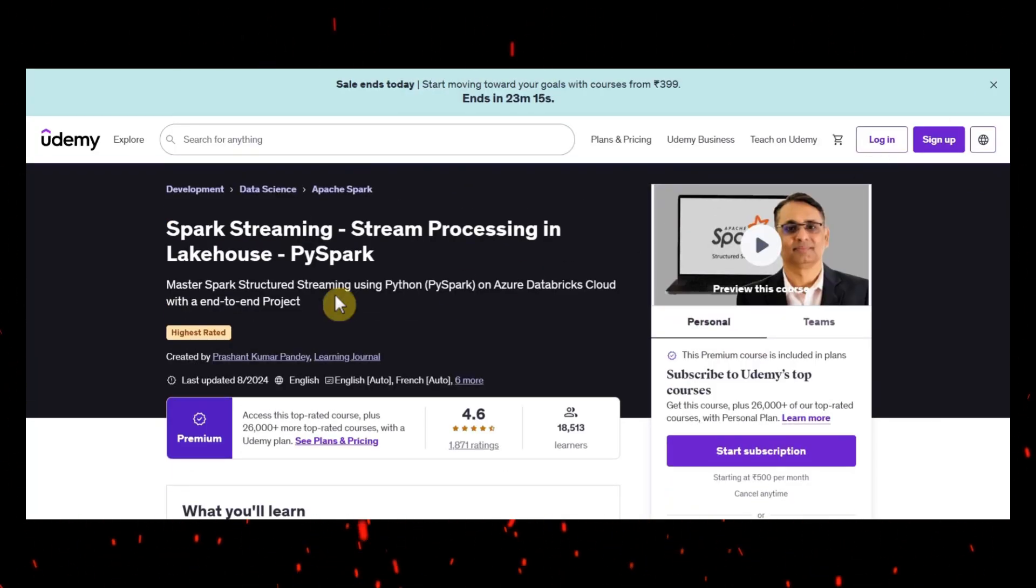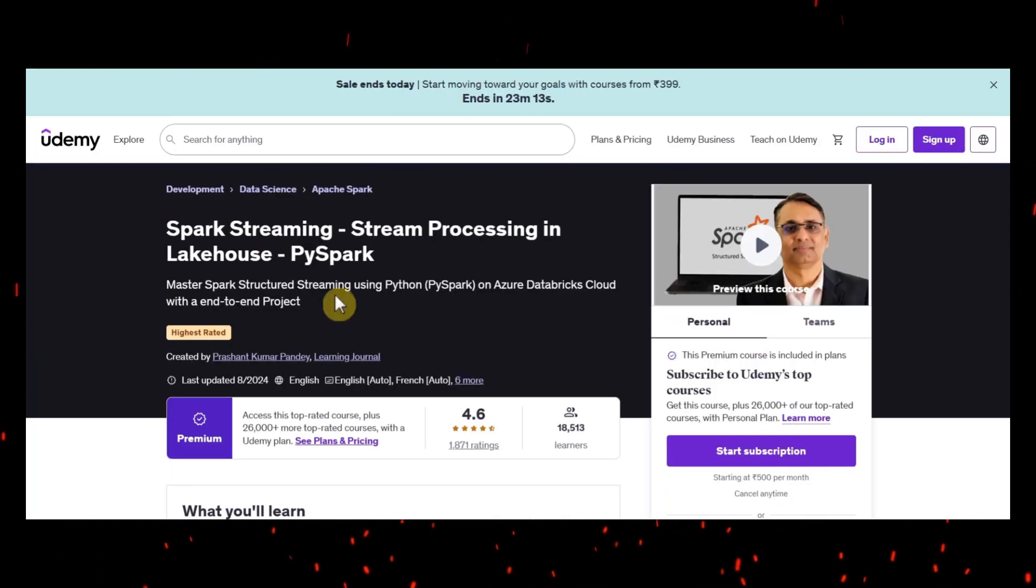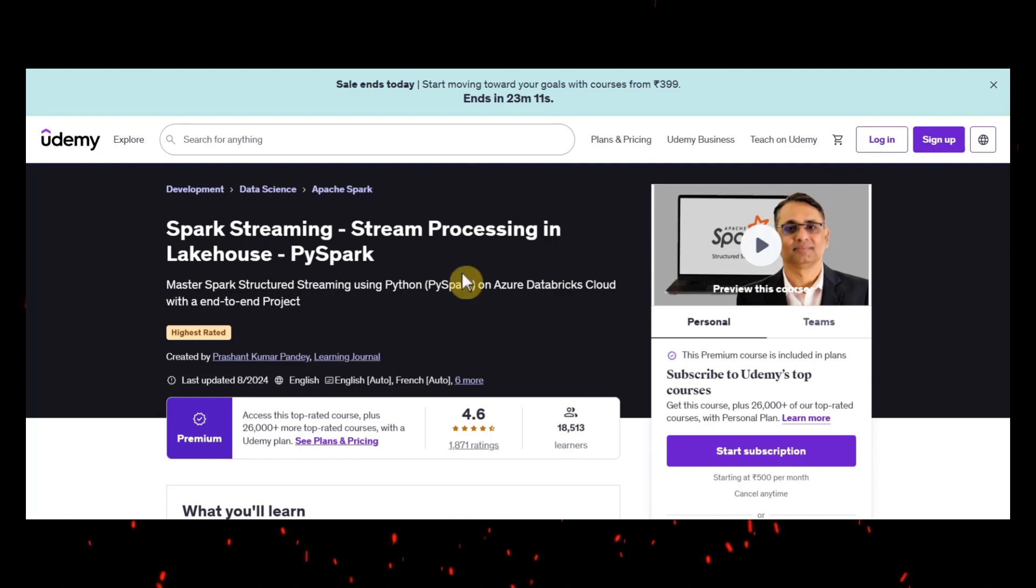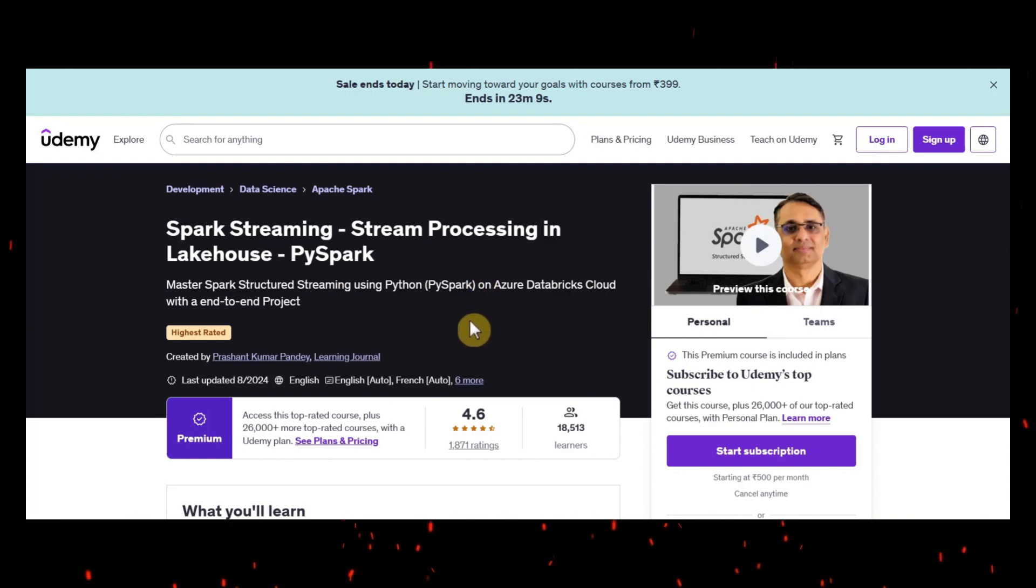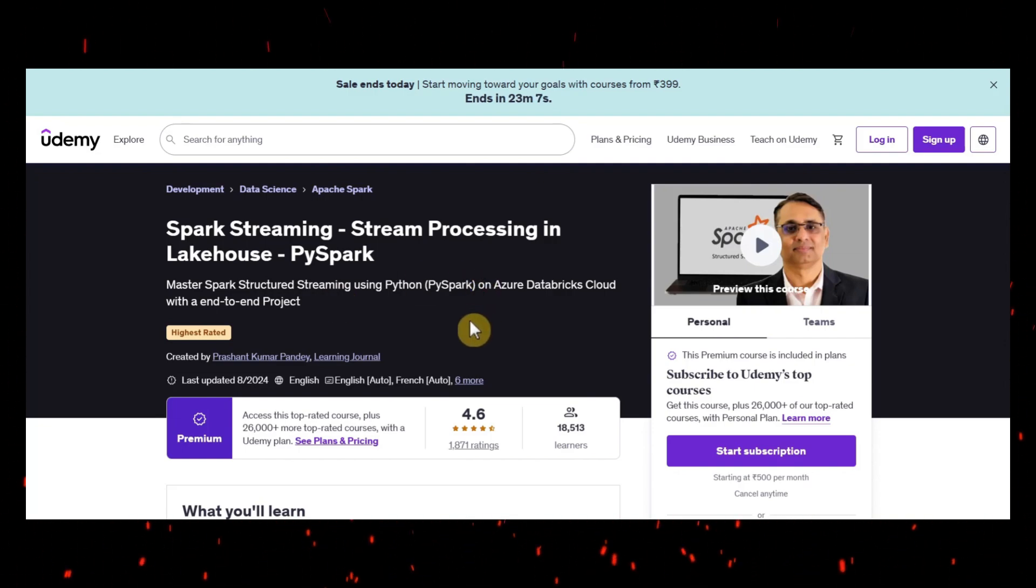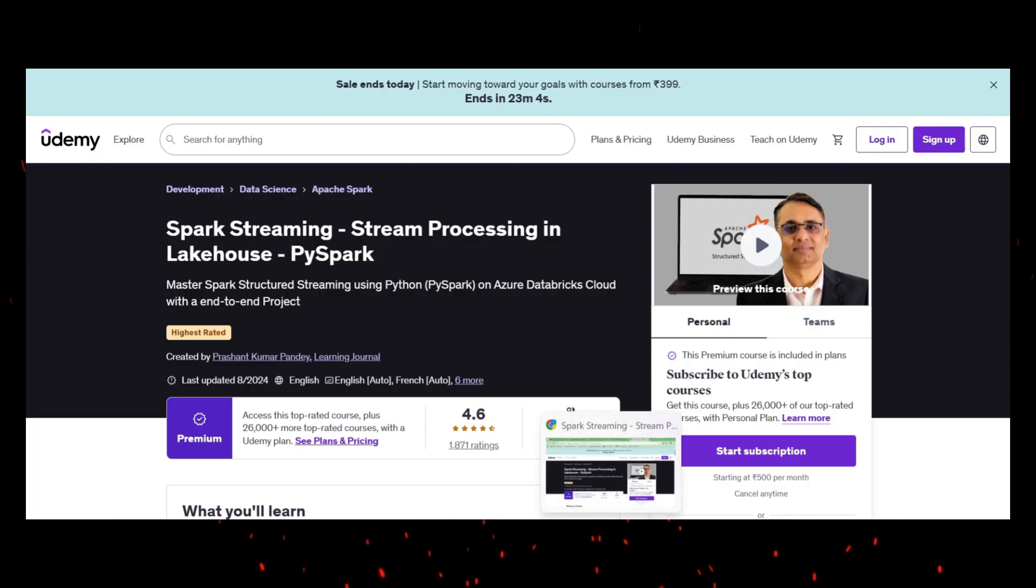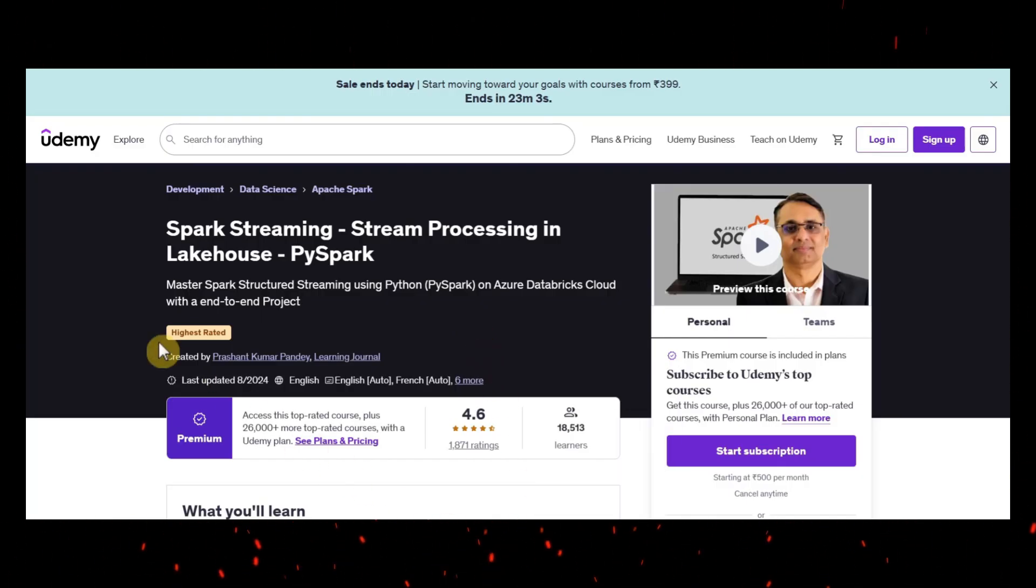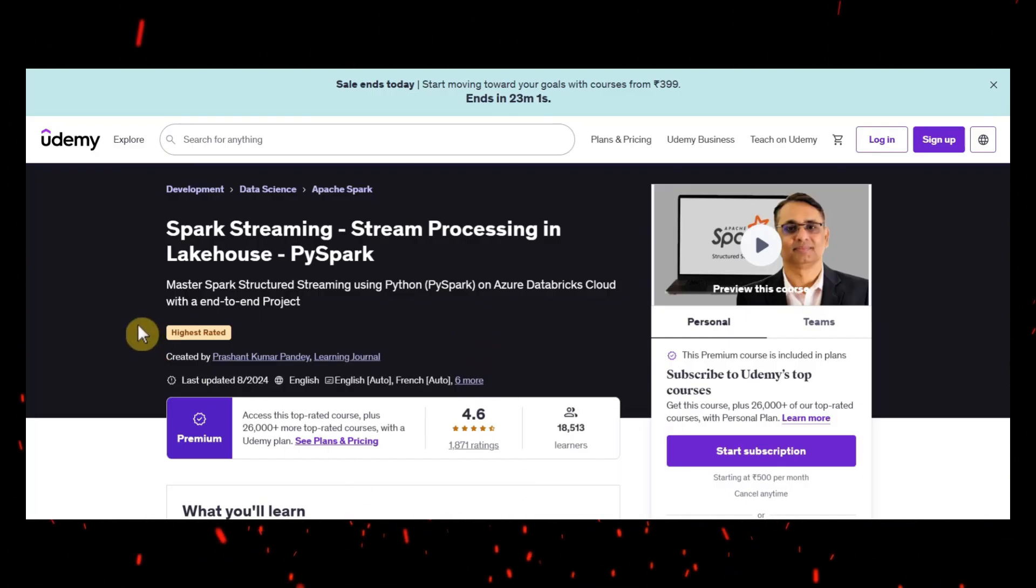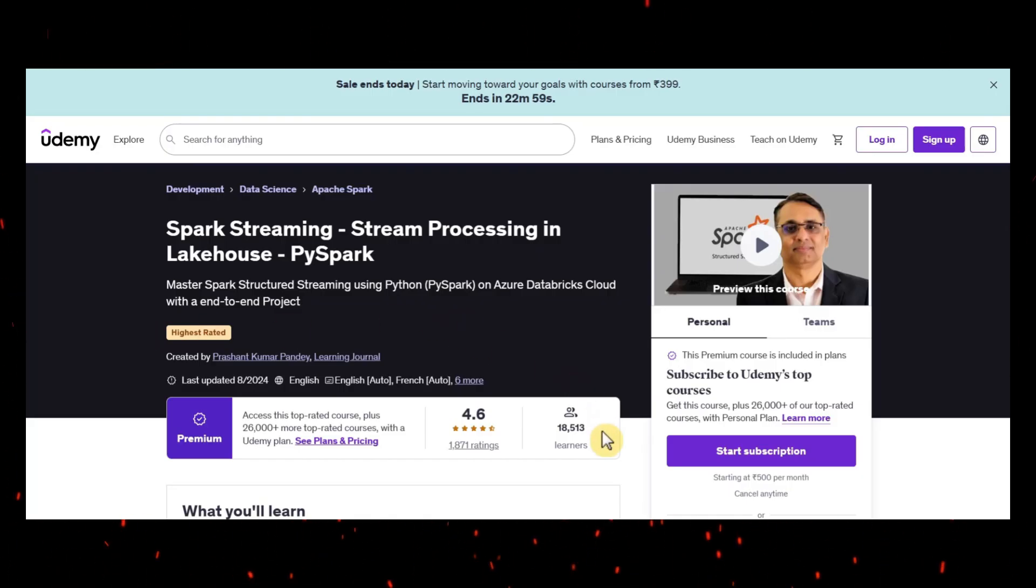These are all the different projects where if you can do all these projects, then you'll become a pro and interview ready for the data engineer role. I hope you like the content and you really feel the value add in it. If you like the video, please give a like and add a comment and share your feedback if you have anything. Thank you.